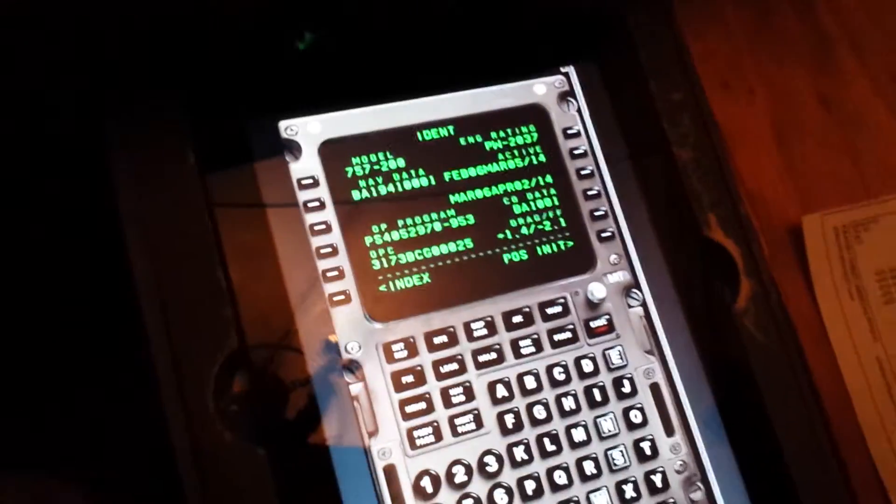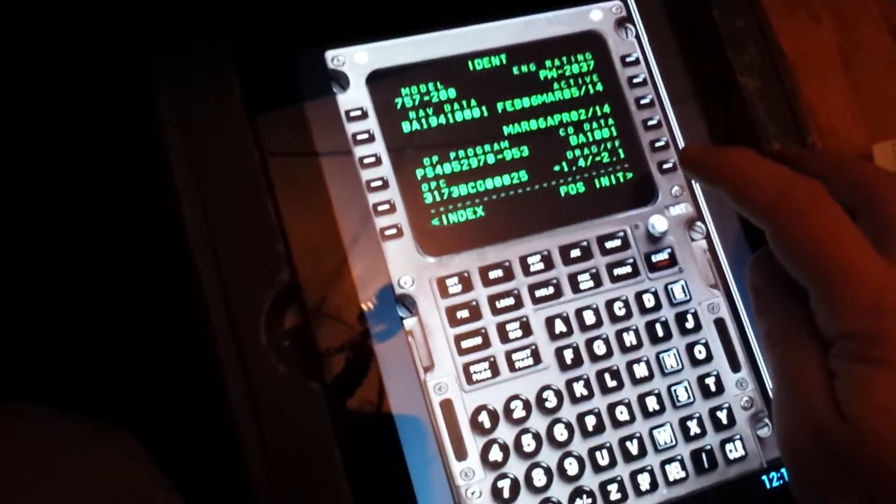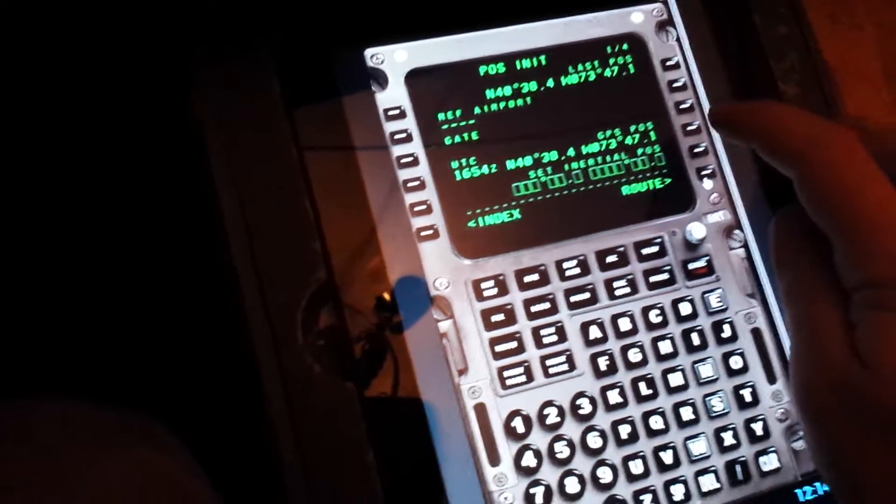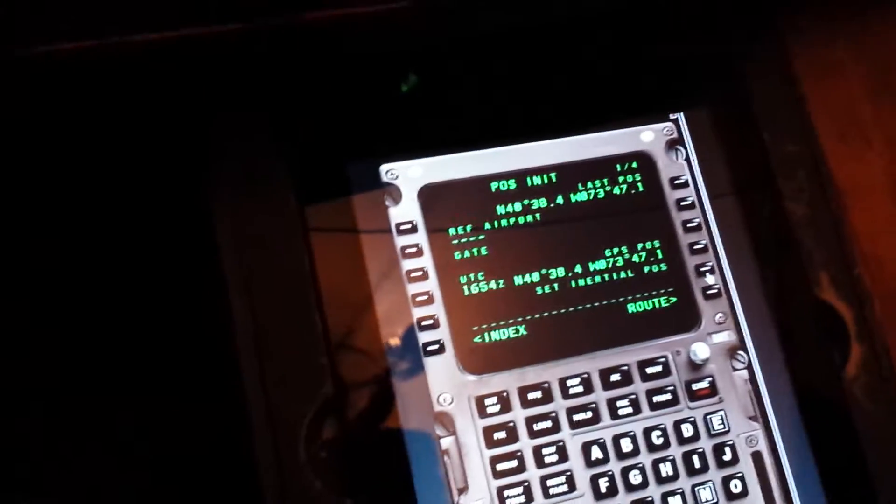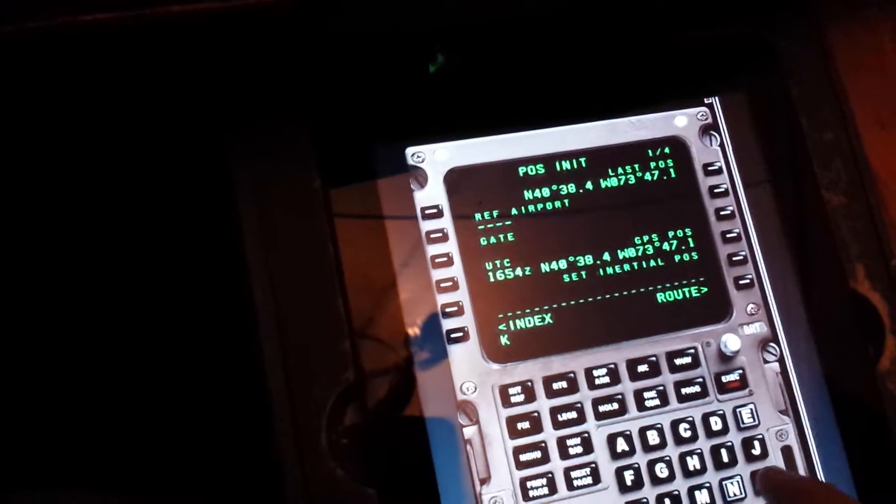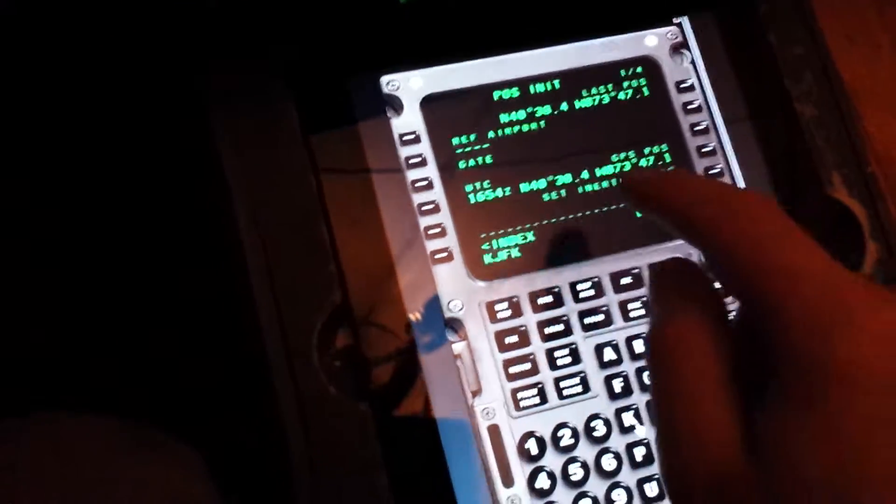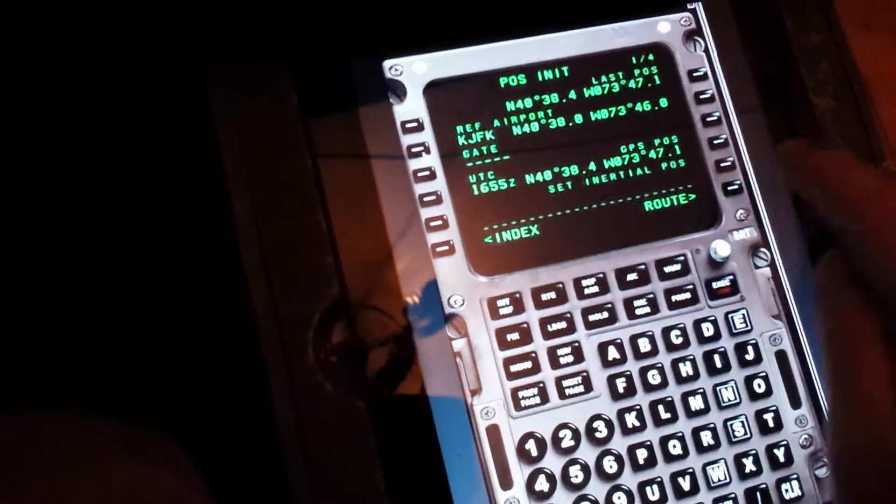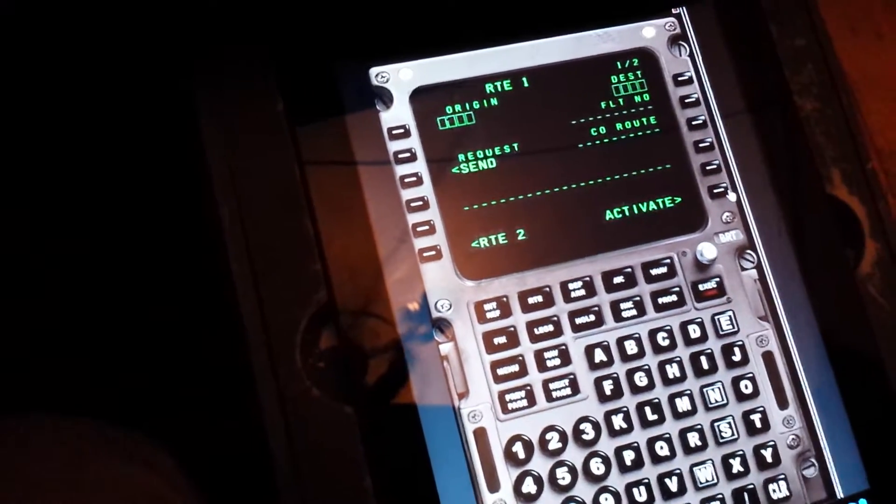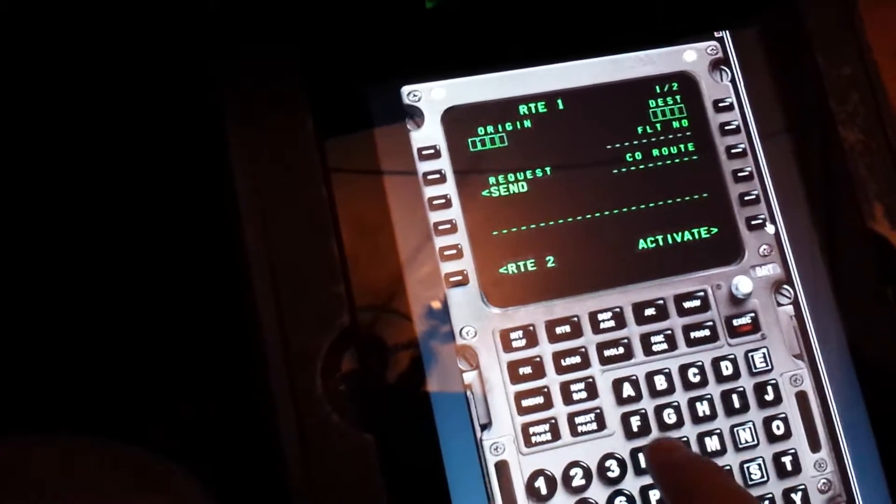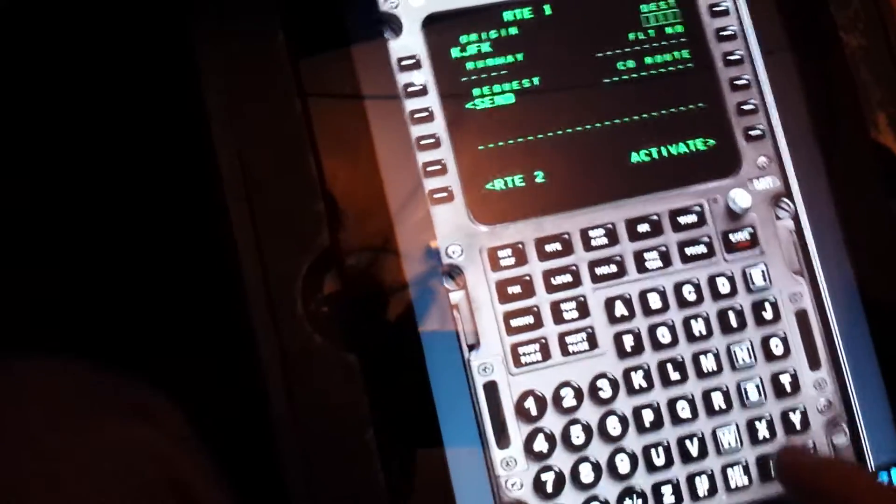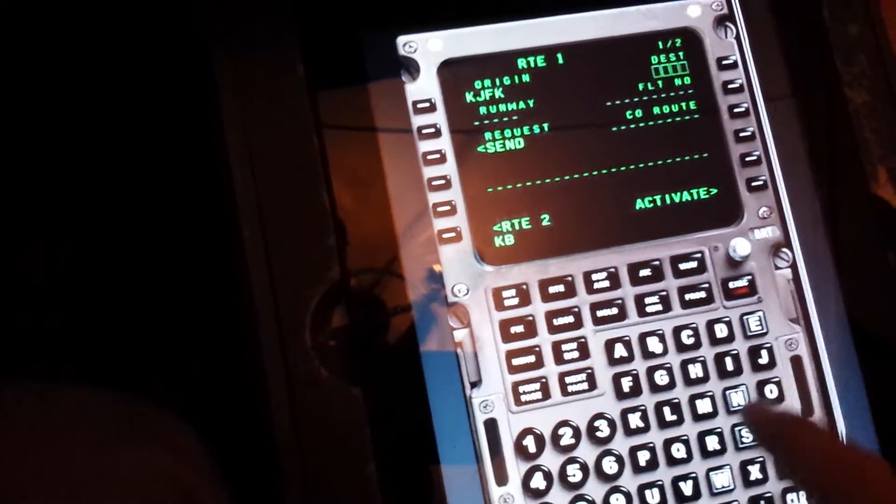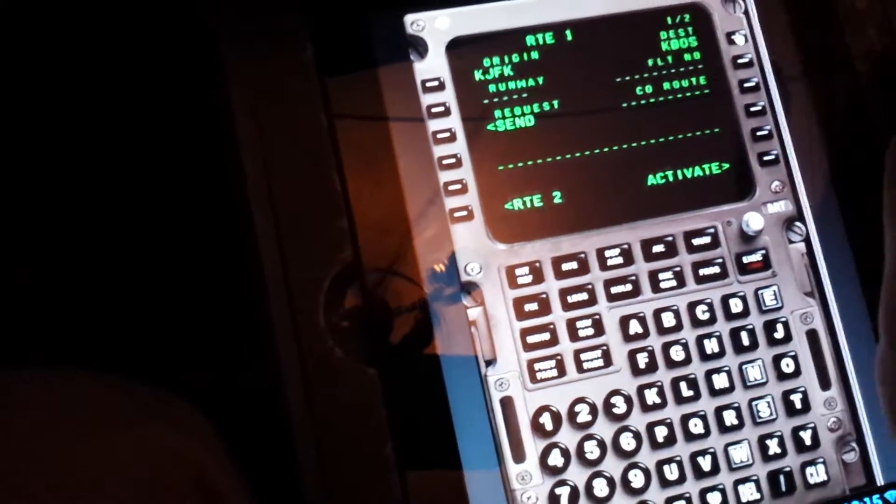First we're going to align our IRS to the FMC. I'm just going to copy and paste there and our reference is JFK. I'm going to go to my route. This is important because I'm going from KJFK to Boston, KBOS. Short flight for the 757.